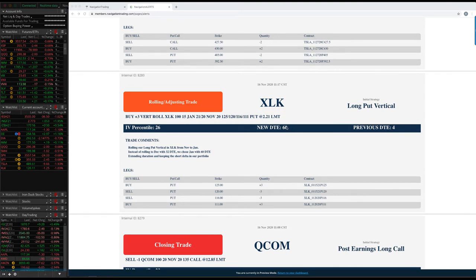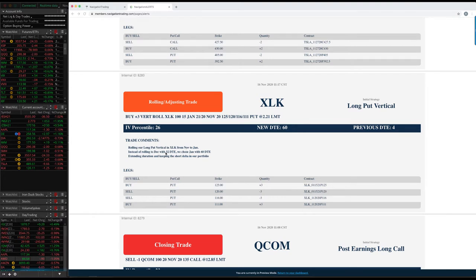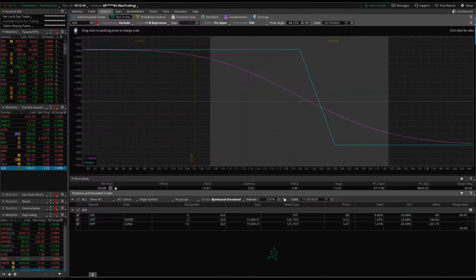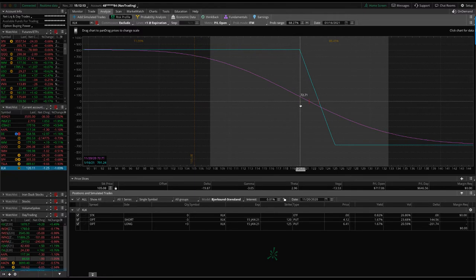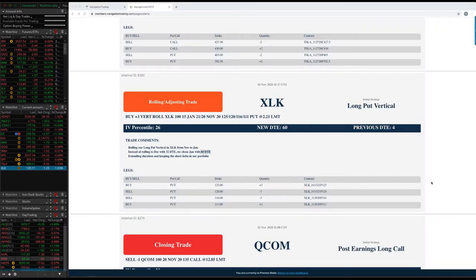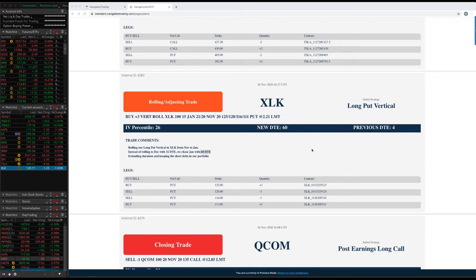XLK, rolling adjusting trades. So this is one of our short delta plays. It's a long put vertical in XLK. This one was in November, so we needed to roll out. So instead of rolling out to December with 32, we just went ahead and rolled out to January with 60 days. It's not too far off from where we rolled it. We're up about 75 bucks since that roll. We're going to continue to hold that for short delta. We're a little less than one to one on our short delta versus our theta ratio. I still think we have more upside in the market, but we still want to keep a little bit of short delta in case we do get a down move.